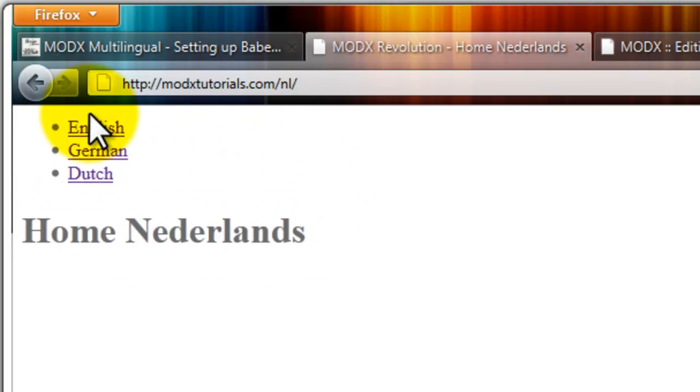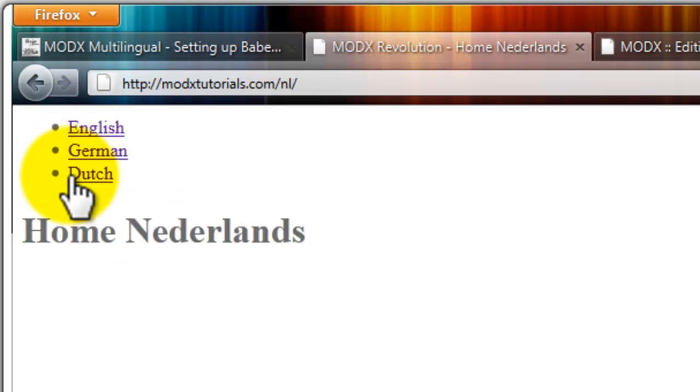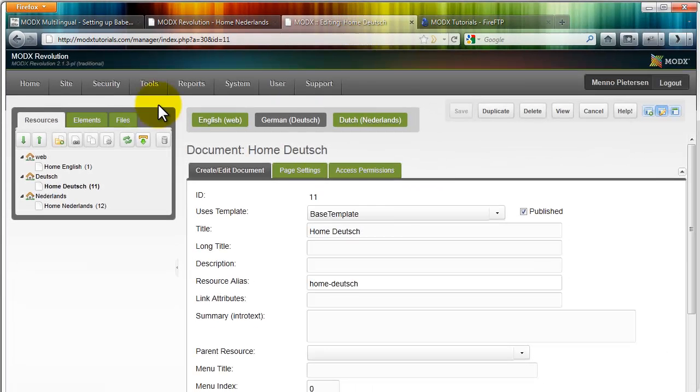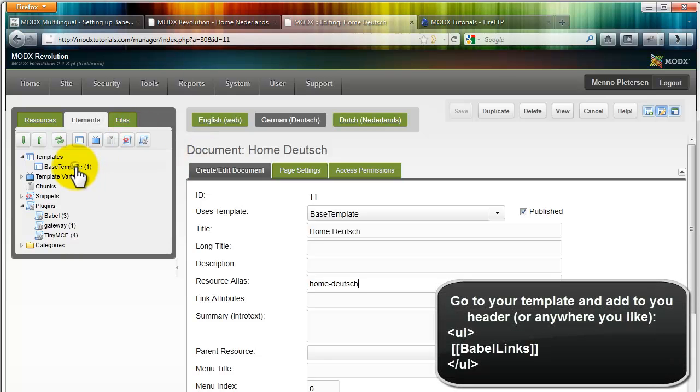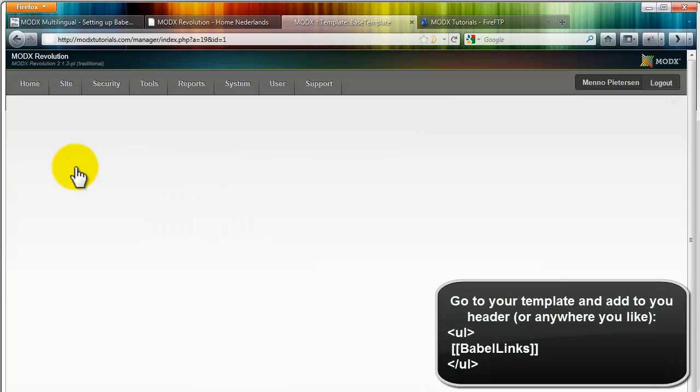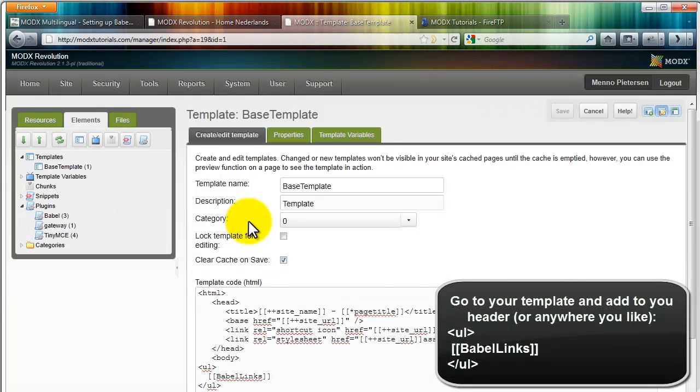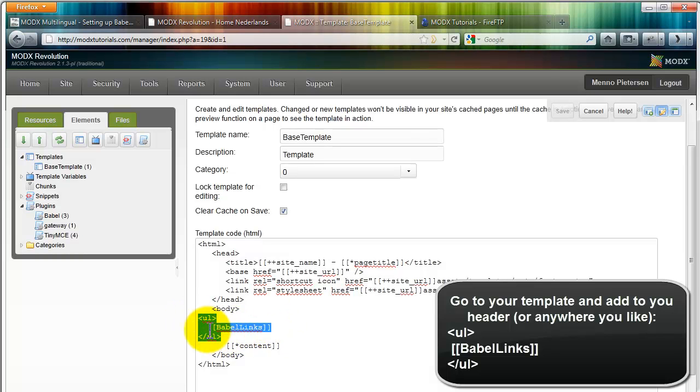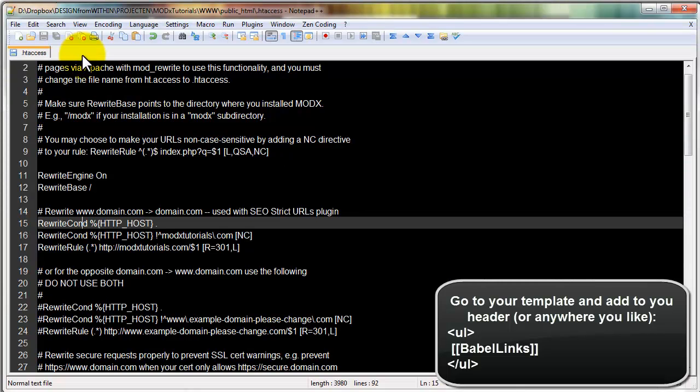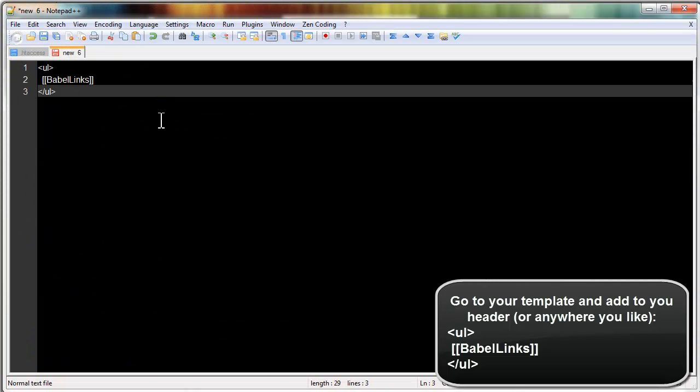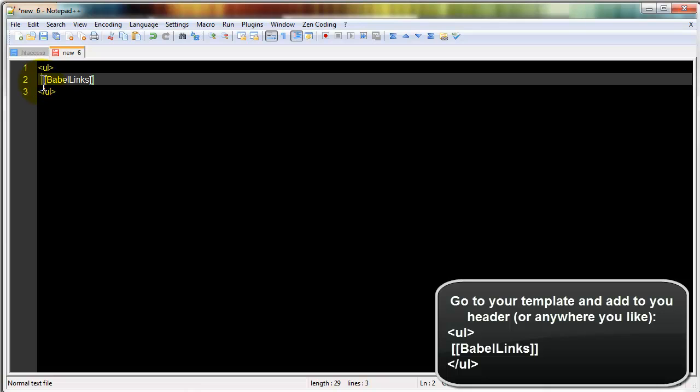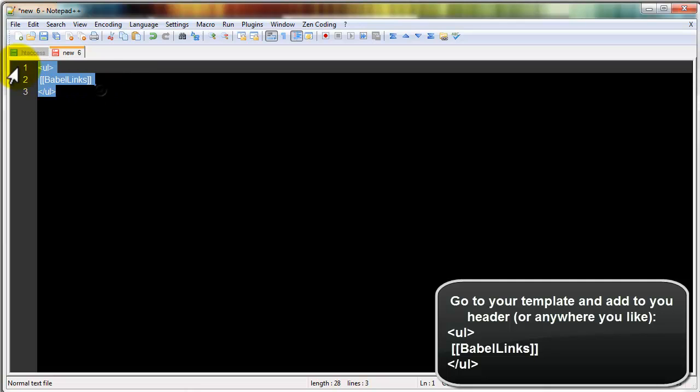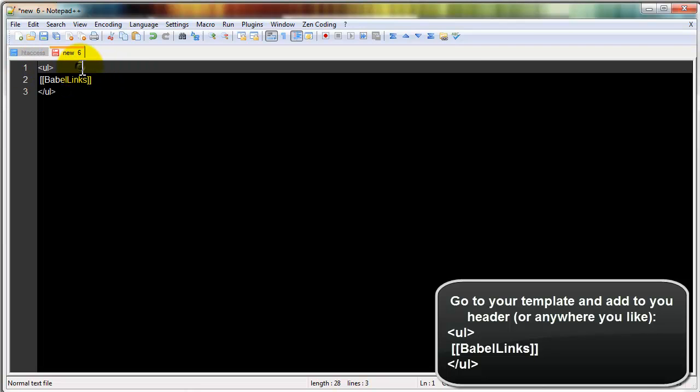Finally, how do you get these links for the languages? Well, those are in your template. I put them in my base template here. You usually will put them in your header. Simply add this code: UL Babel Links UL. This will automatically create Babel links to your template. So please add them somewhere you need them.